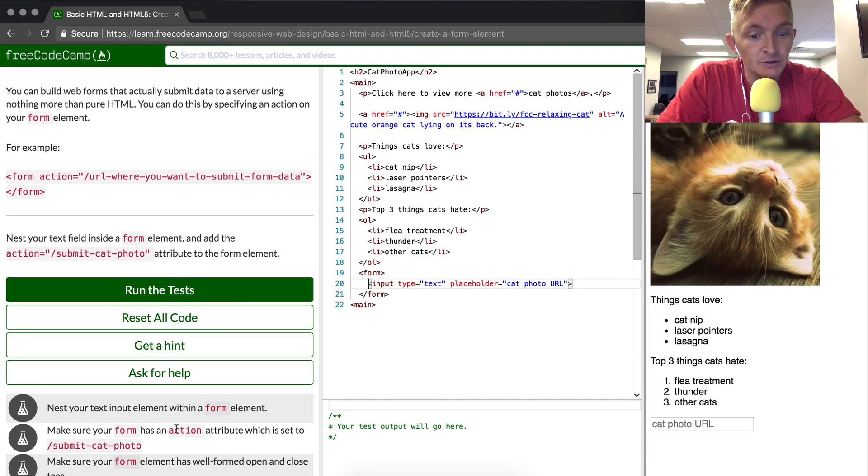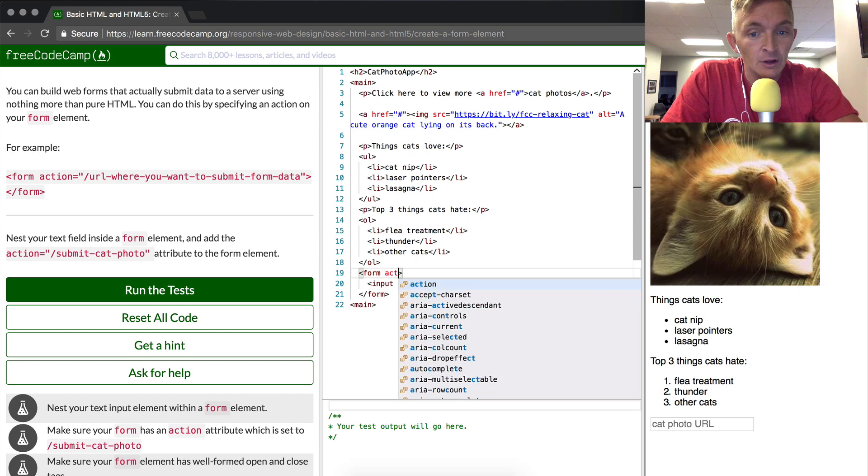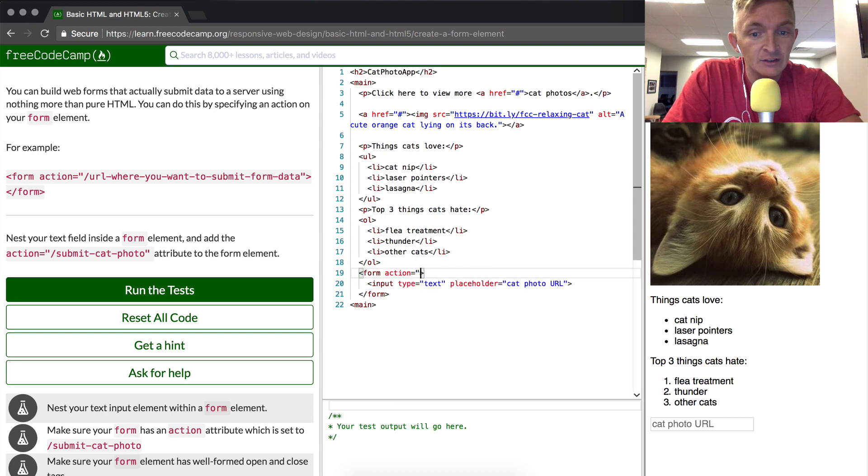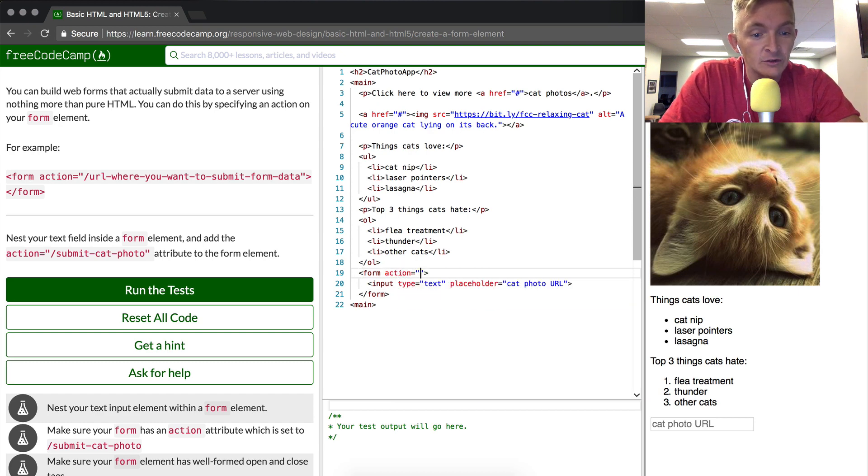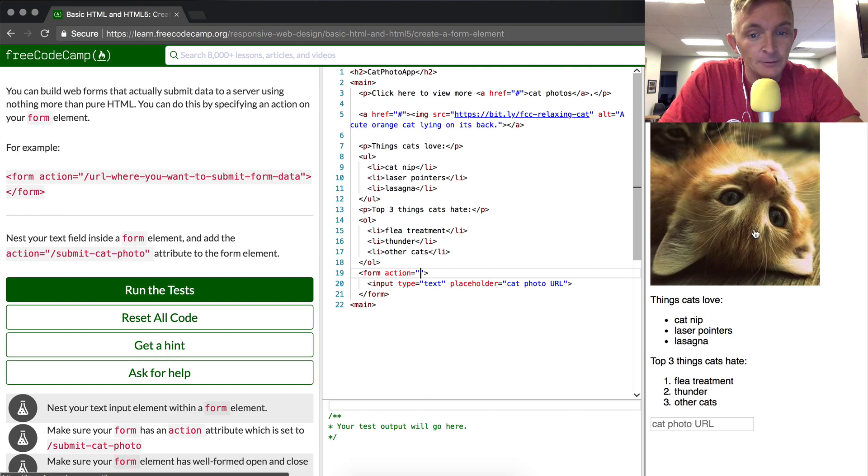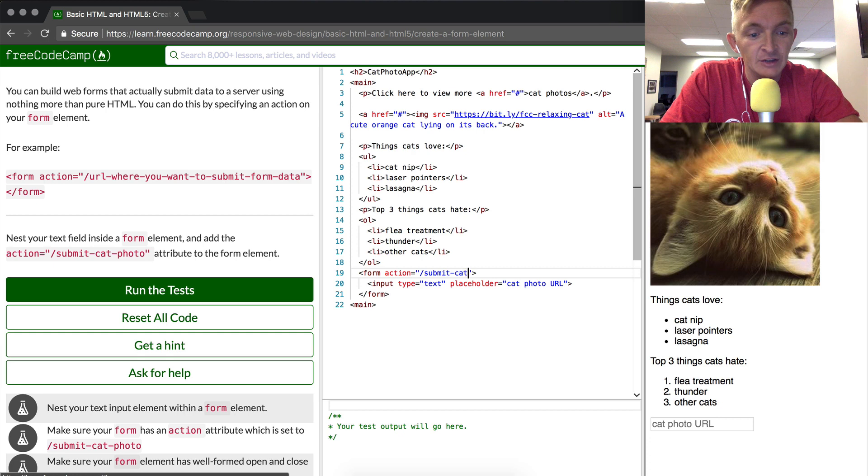And then what we also want to do is add an action into the form. So the action is equal to, in quotation marks, and then we're going to do this URL: submit cat photo forward slash submit dash cat dash photo.